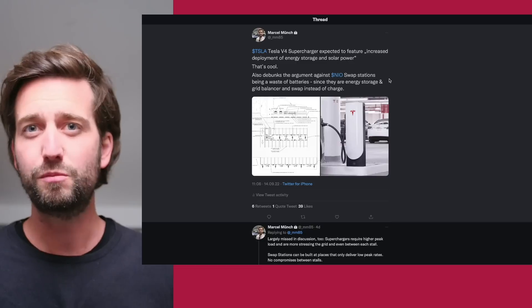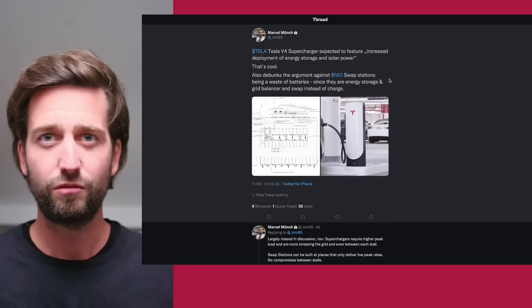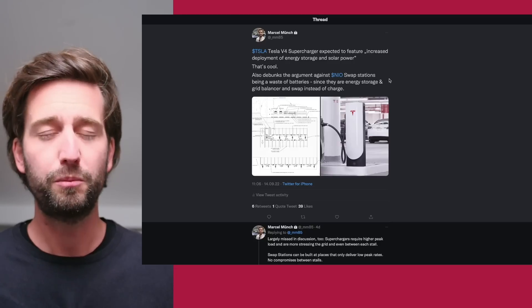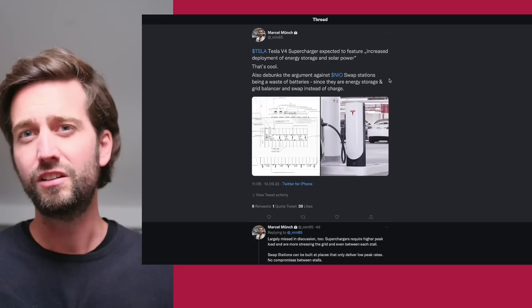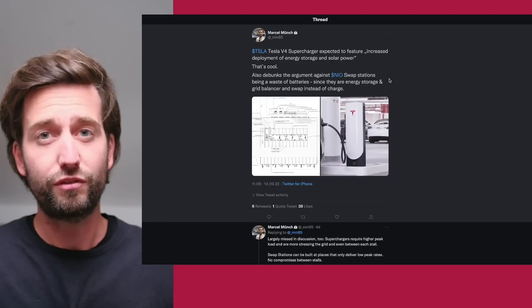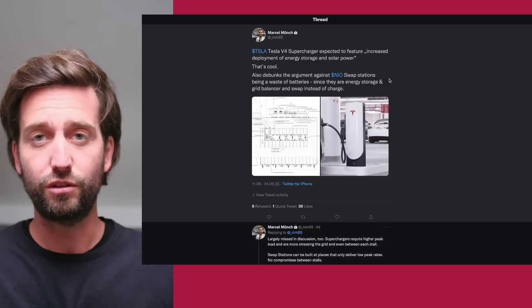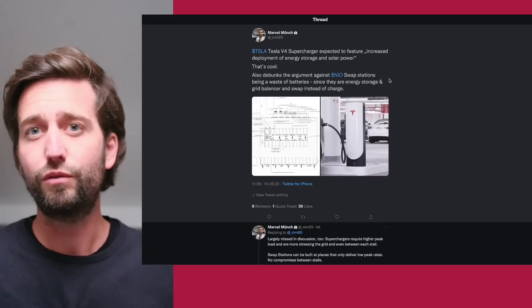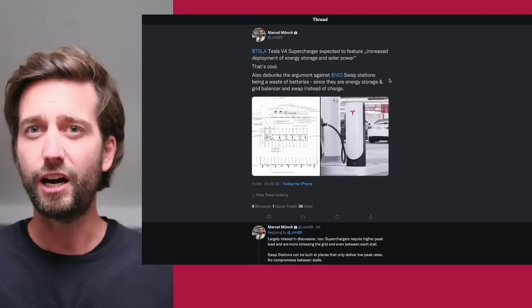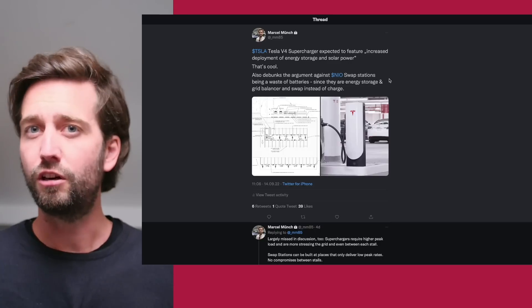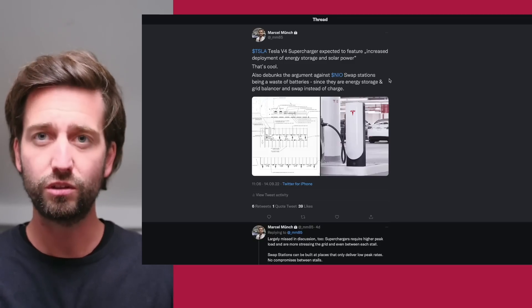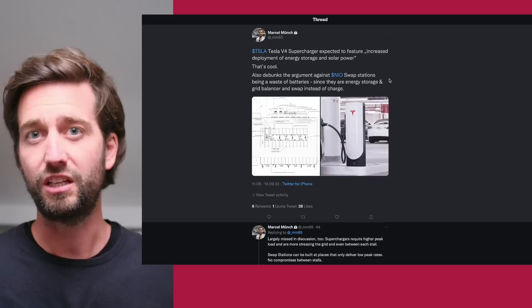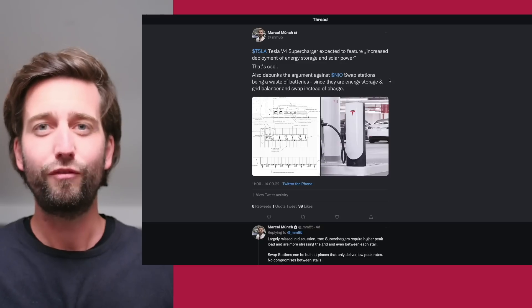The reason is because superchargers need a much higher peak load. Whenever all of the stalls are occupied and people are charging super fast, it's putting lots of stress on the grid. So they need to buffer a little bit for that. Sometimes you have the issue that the charging is getting slower if all of the stores are occupied. Additionally, superchargers can only be built at places where high peak power is available. Then on top of that, using renewables to charge the batteries and later on give it into the cars, that's an additional function.